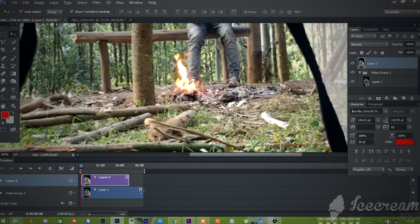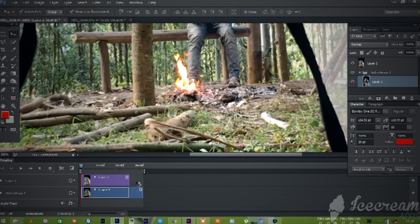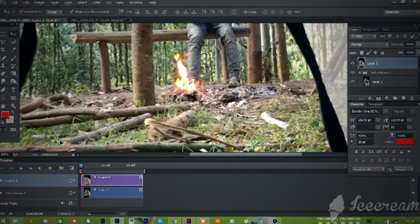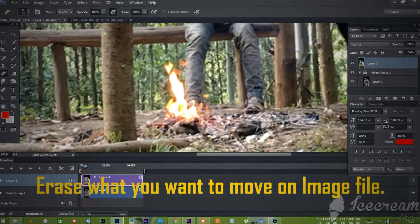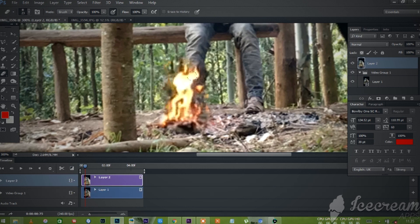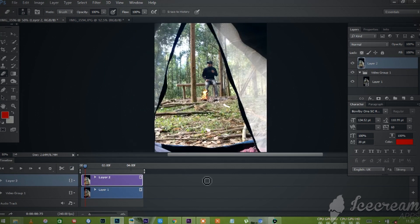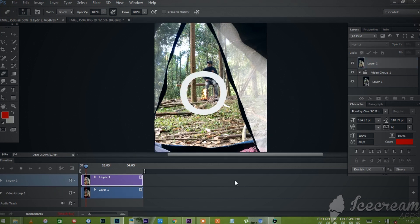The video file will be set to the same length — the image and video file will be the same length. I will use the eraser to remove the fire from the subject. Now, if you click the spacebar, it will play. If you click on the video file, it will play with the image file.